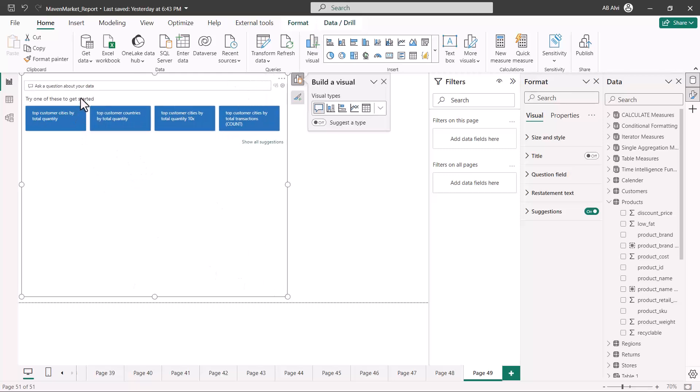So here it comes up with an interface where you are given a search bar kind of a thing. So here you have something that you see in most of your browsers or your search engines. In this area you can type a question about your data.